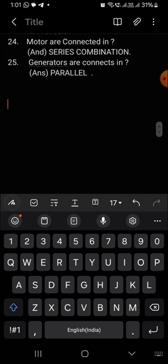What are the connections of generators? The generators are connected in parallel combination.